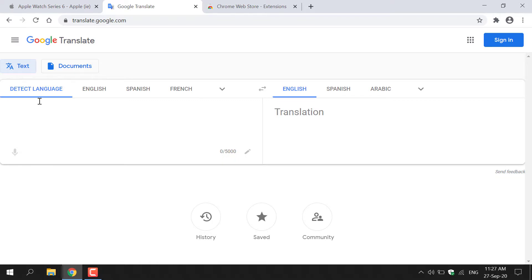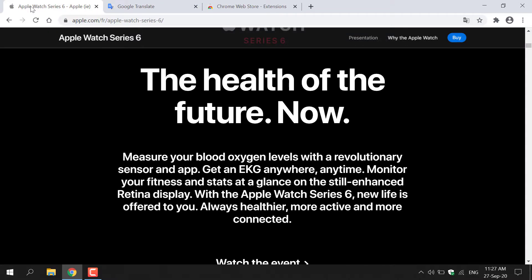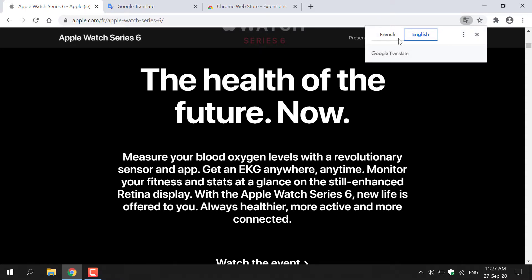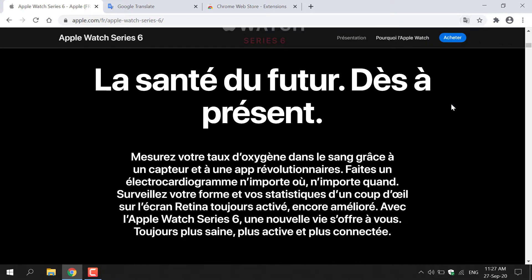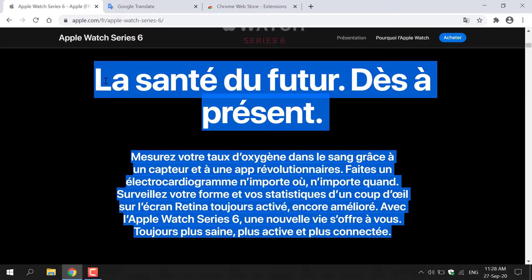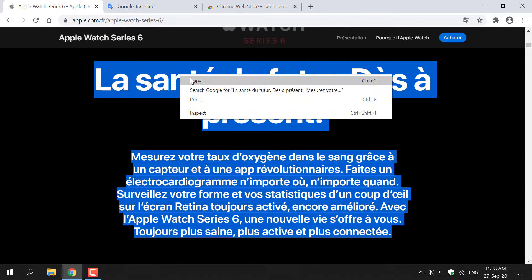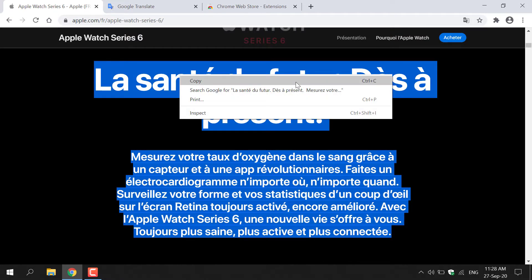Let's go back to the previous tab at apple.com and grab the text that we want to translate. I'm just going to left-click on the previous tab, and as you can see it's still in English. However, if we click this button here and then click French, it will put it back to the default language it was in previously, which was French. So all we need to do is highlight all this text, then right-click and click Copy.